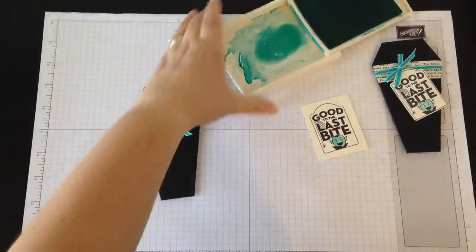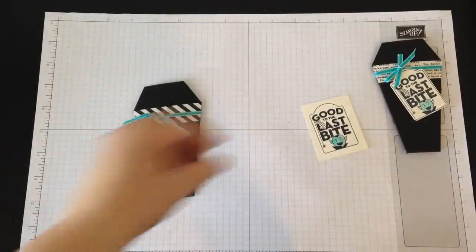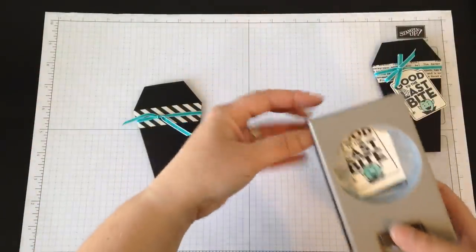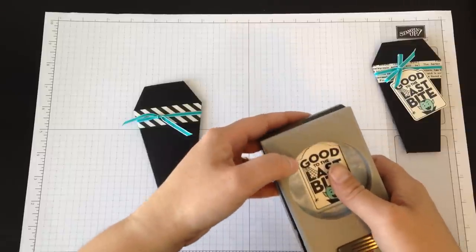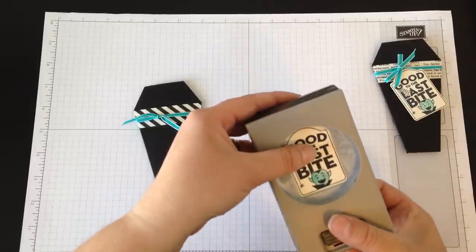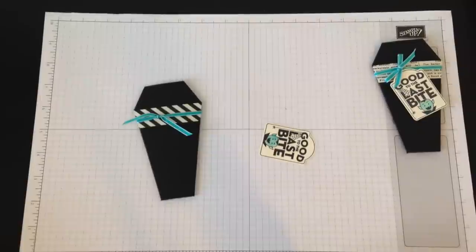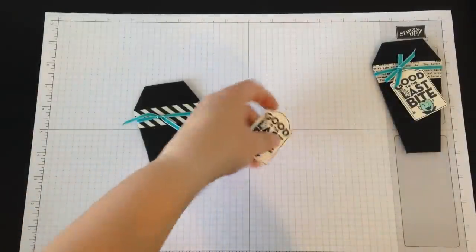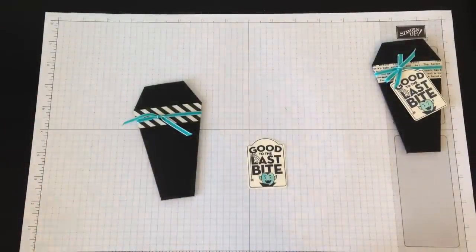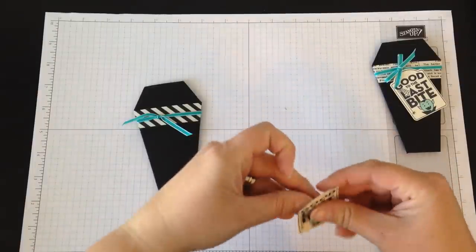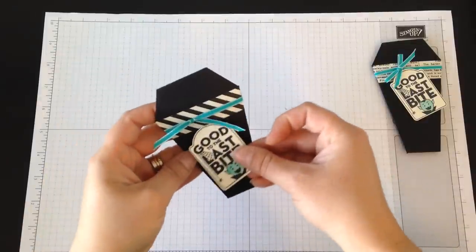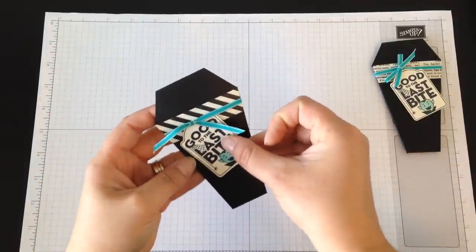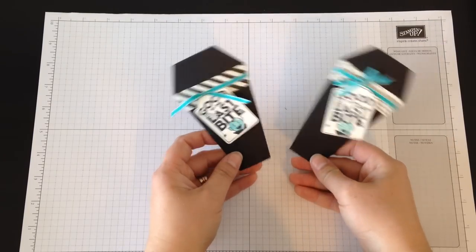We're going to punch out our little tag. These stamp sets with coordinating punches are just fabulous—the time savings of cutting things out and it always being perfect is really awesome. All I did to finish this: put a dimensional on the back, and then you can just sort of tuck it in here wherever looks good to you.